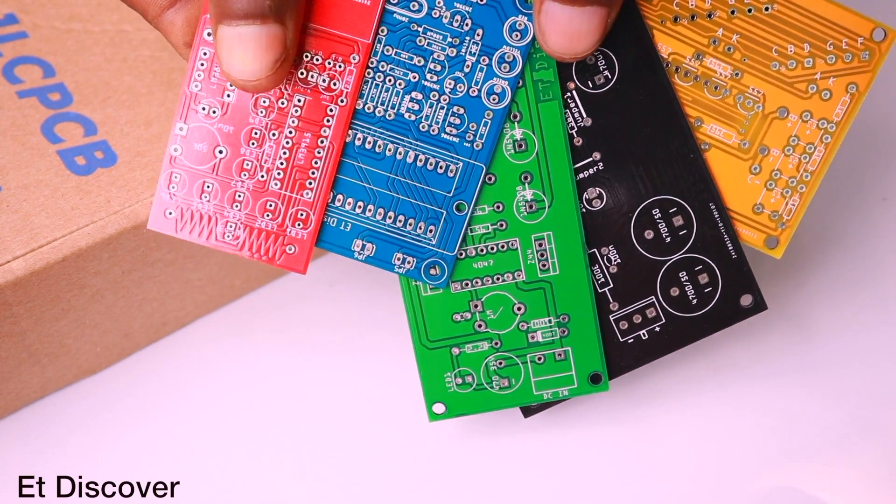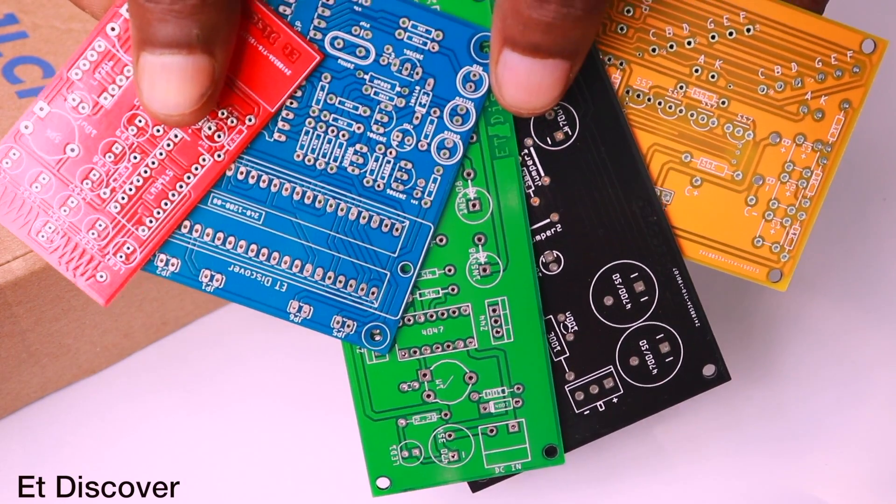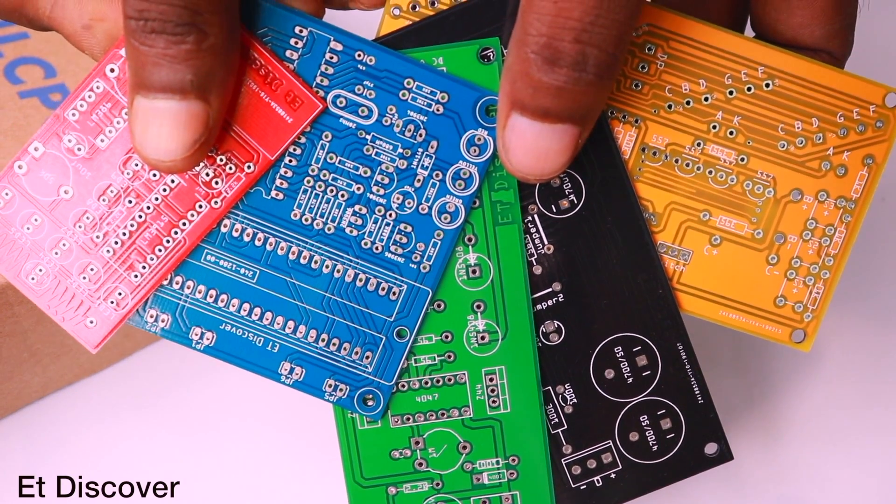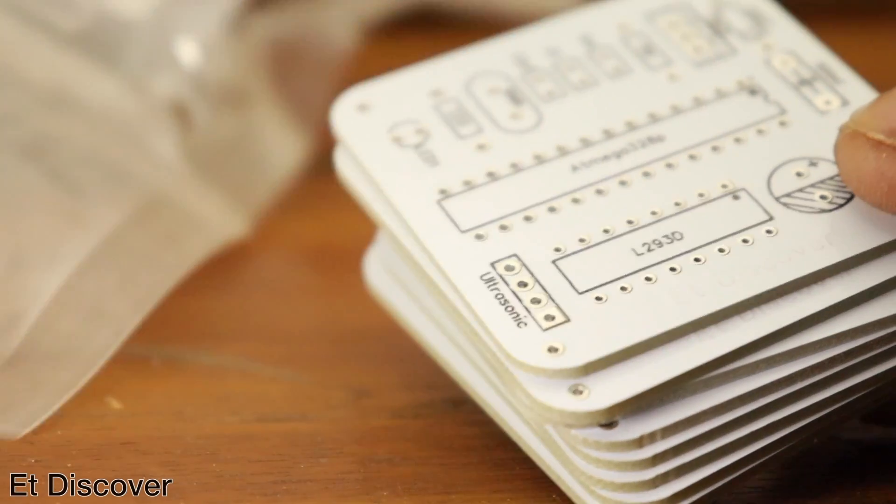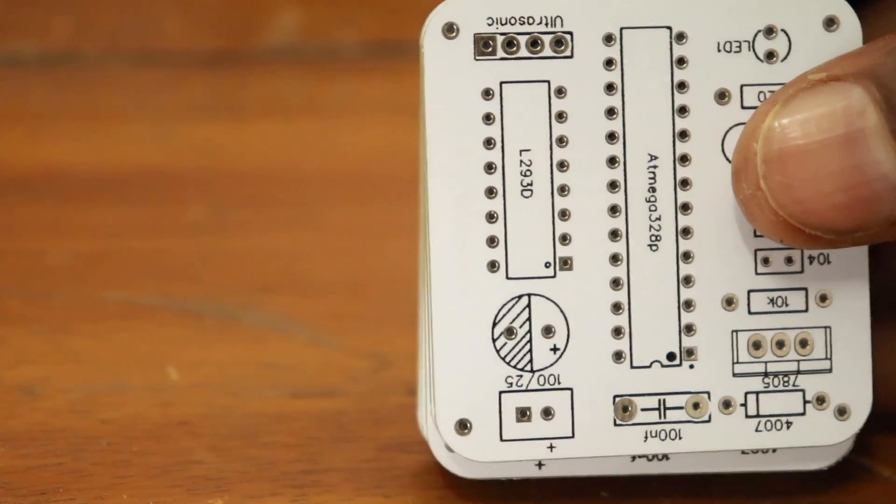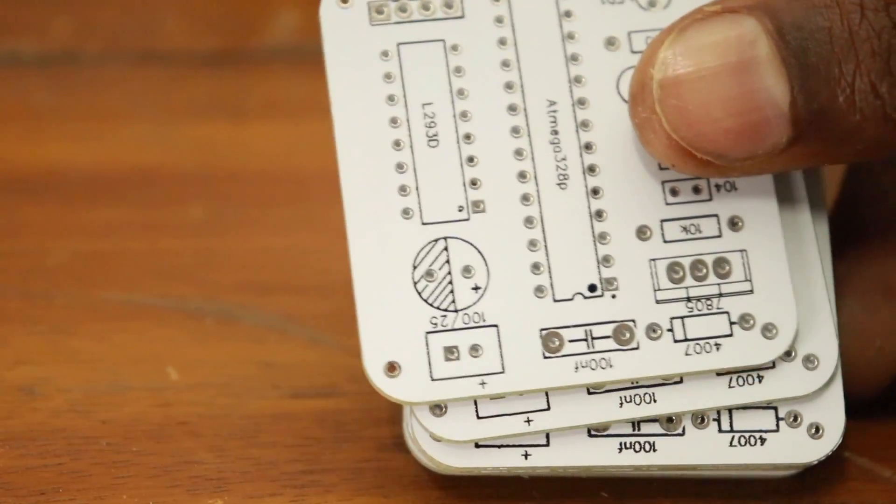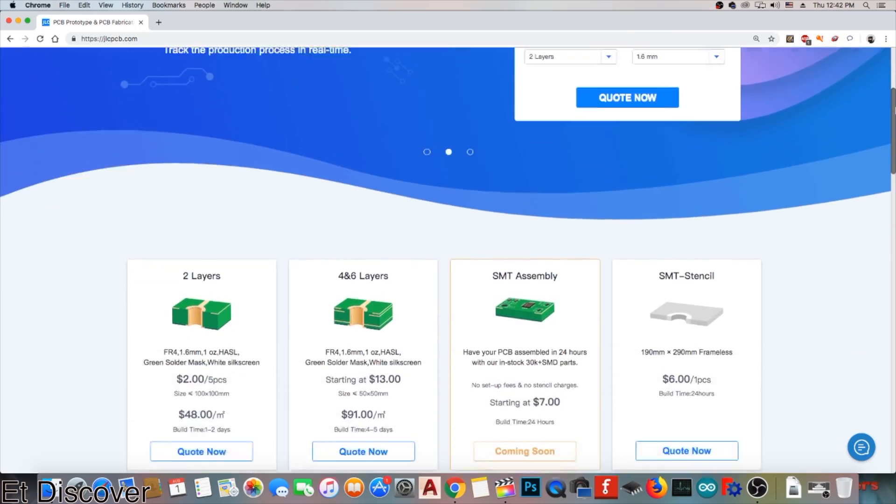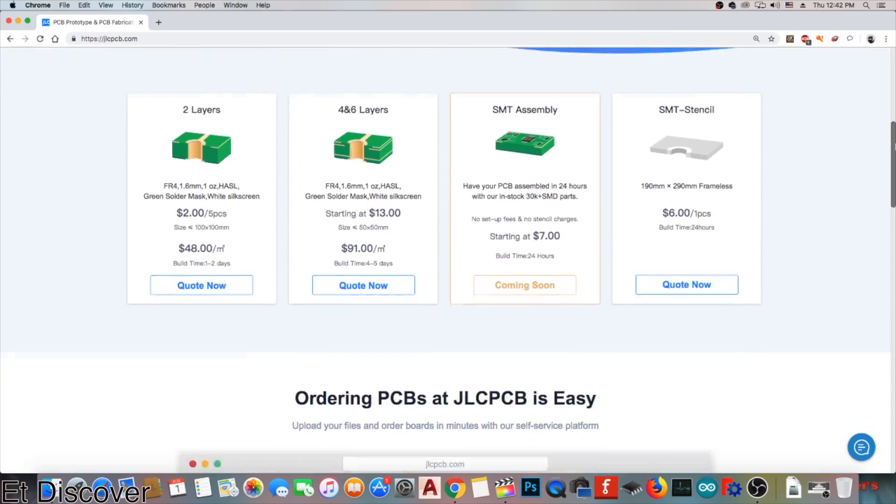JLCPCB does not take any extra charge for the color. You can purchase up to 10 PCBs at a nominal price. For more information, you can visit their website.